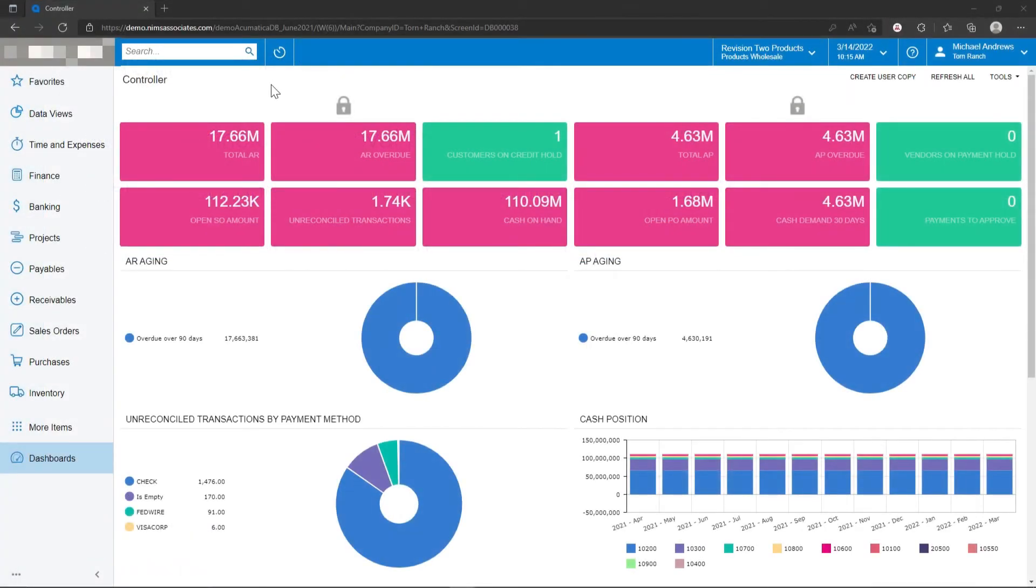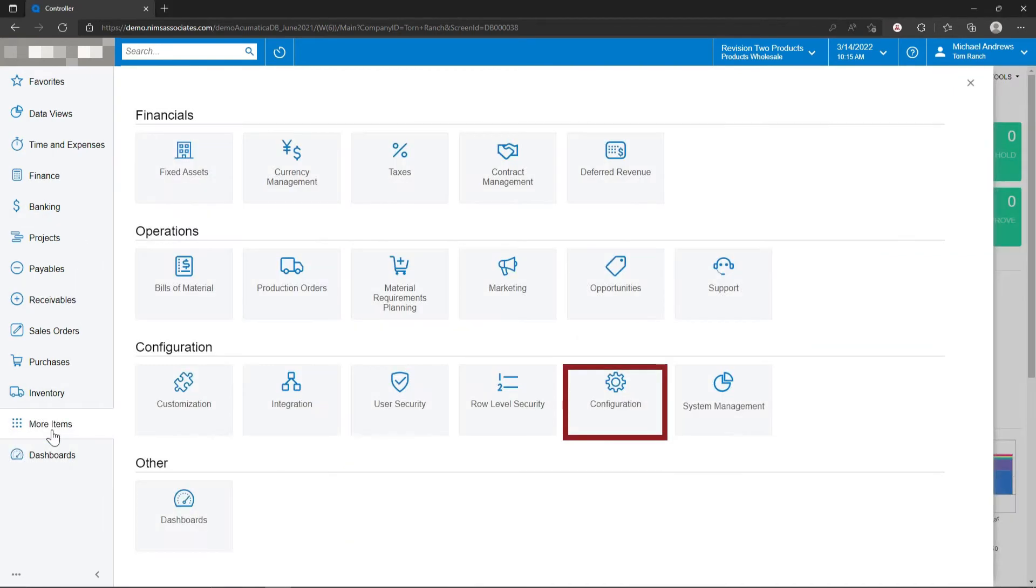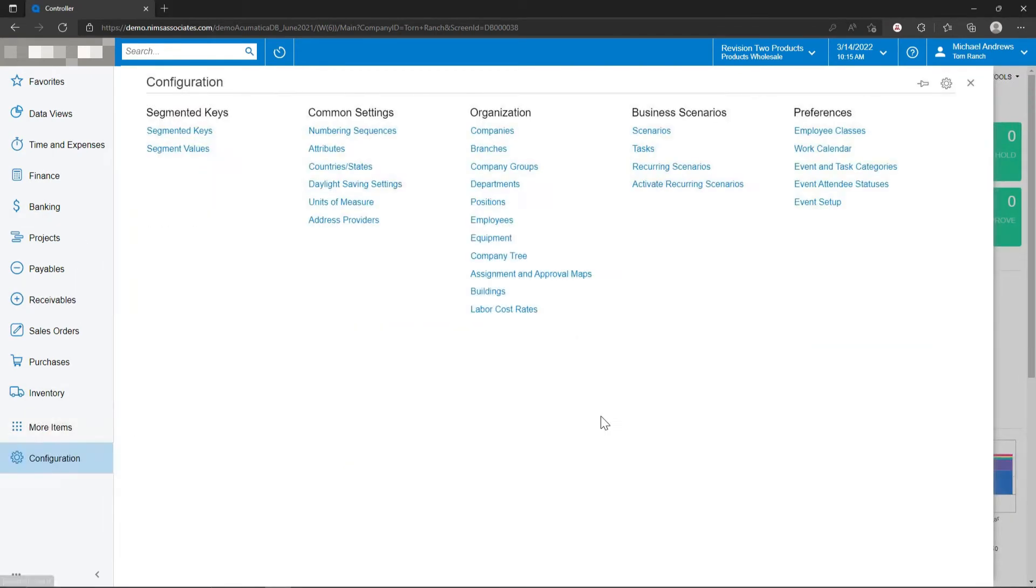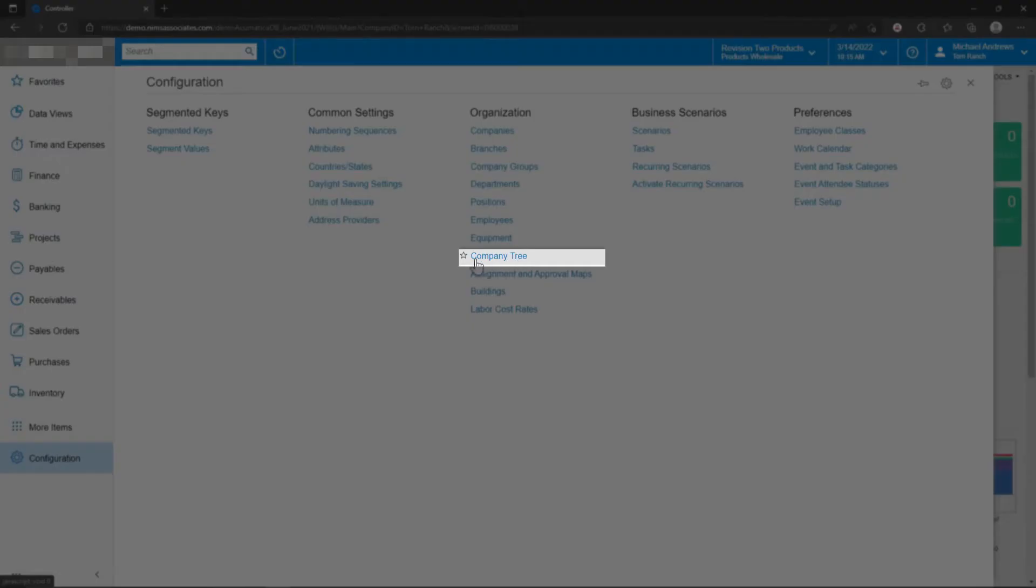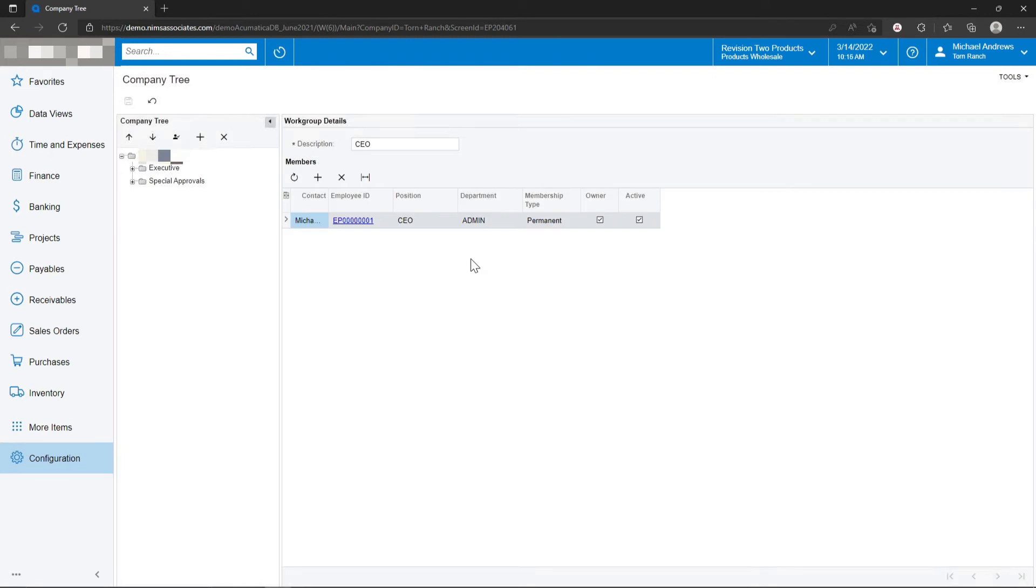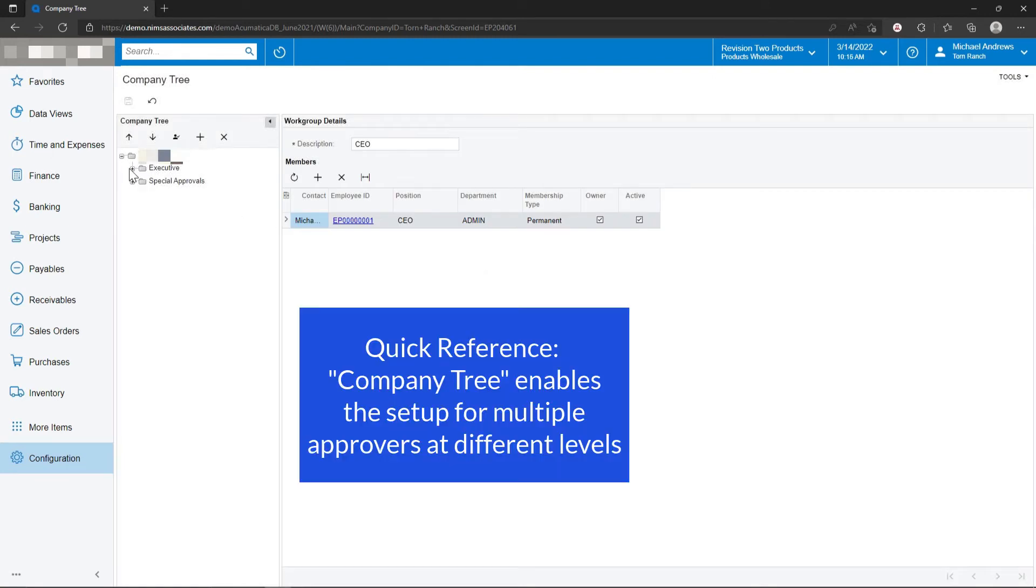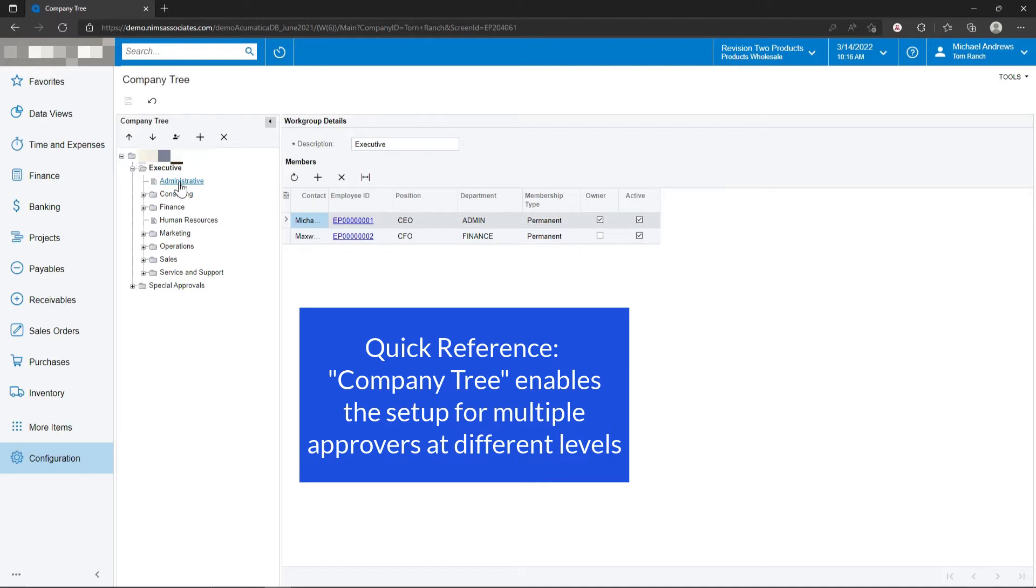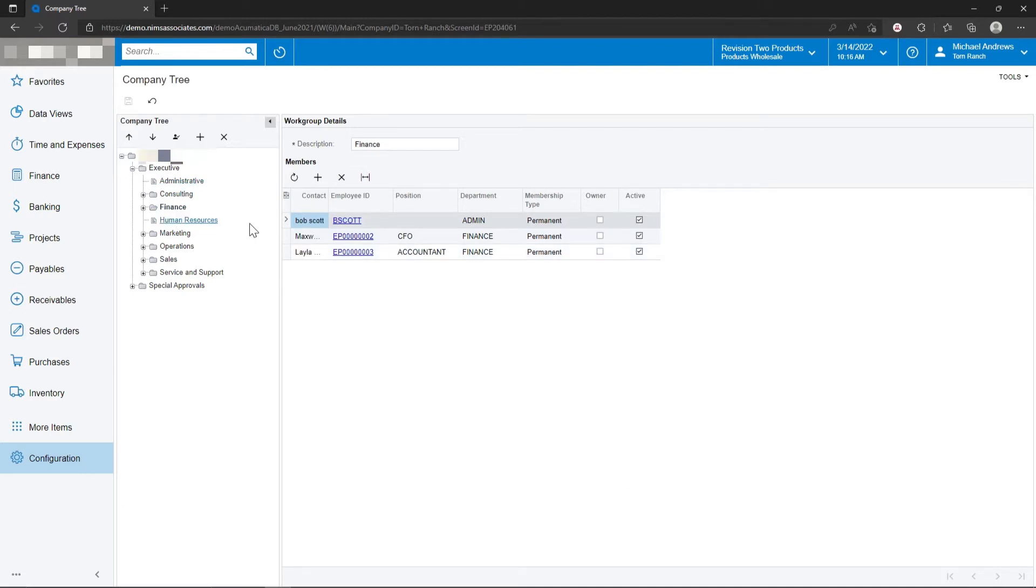To define the approval process in Acumatica, navigate to configuration and under configuration there are two elements that could be used in the approvals. If we're having groups of people eligible to approve, you probably want to configure the company tree. The company tree enables groups of people to provide approval processes within Acumatica. So for example, in the finance group, any of these people could be eligible to approve a low-level purchase order.